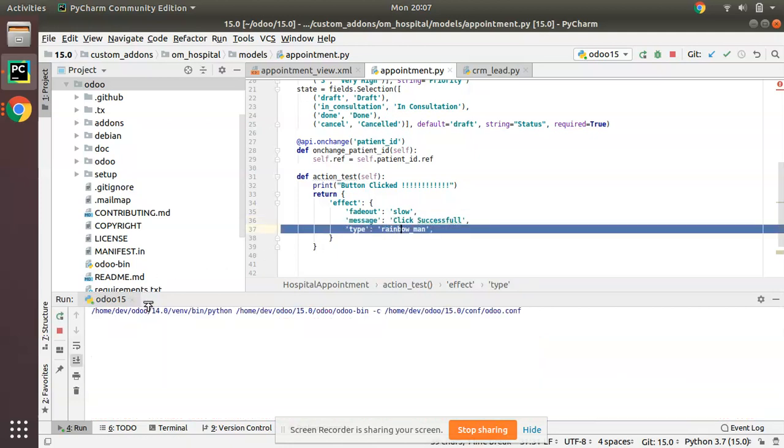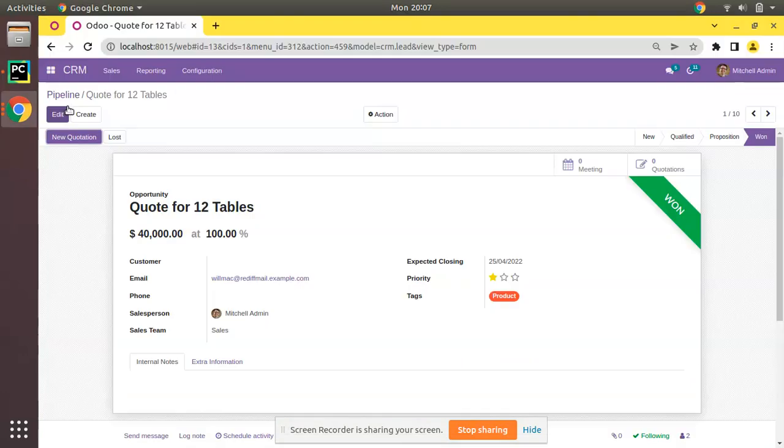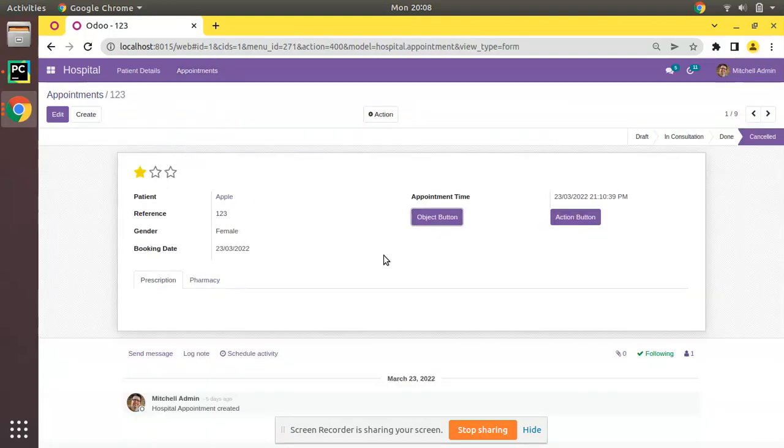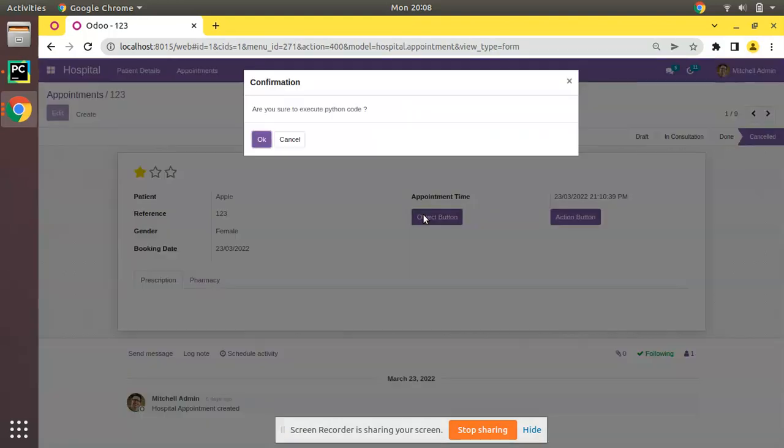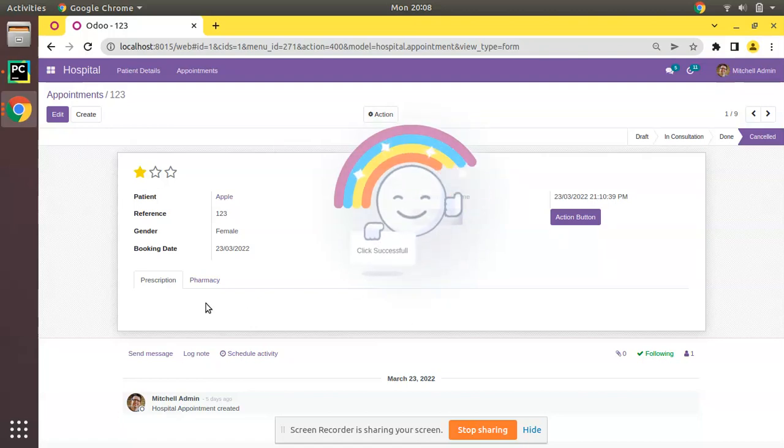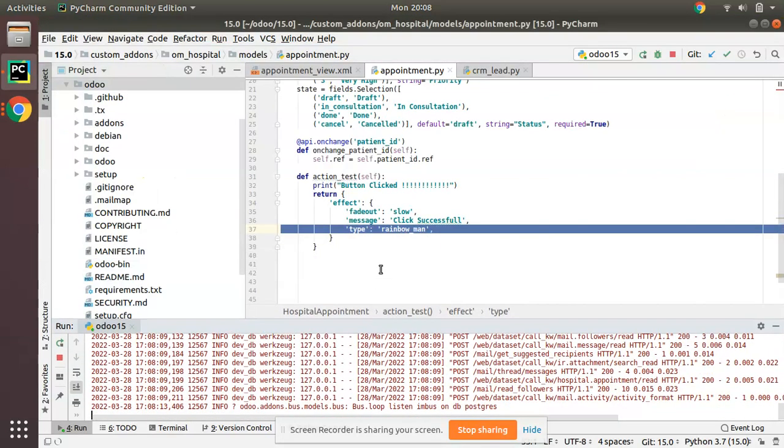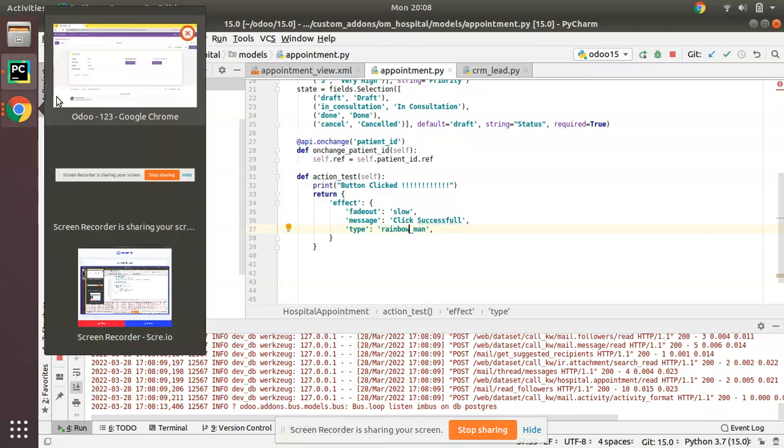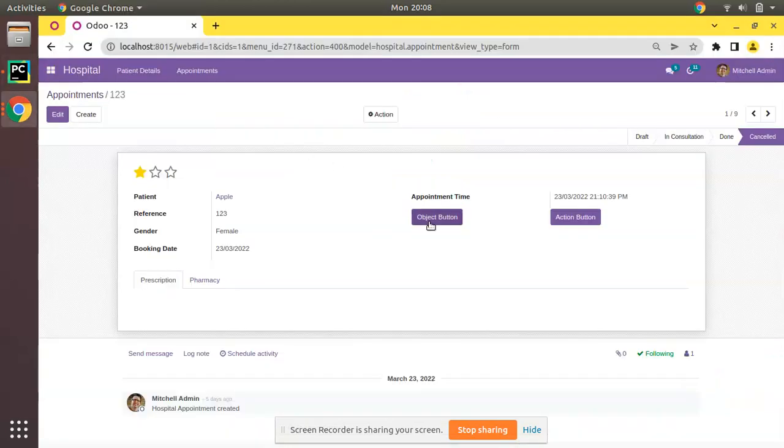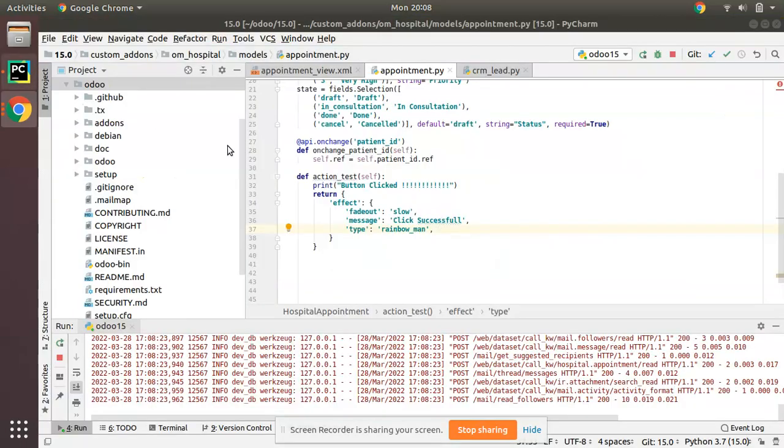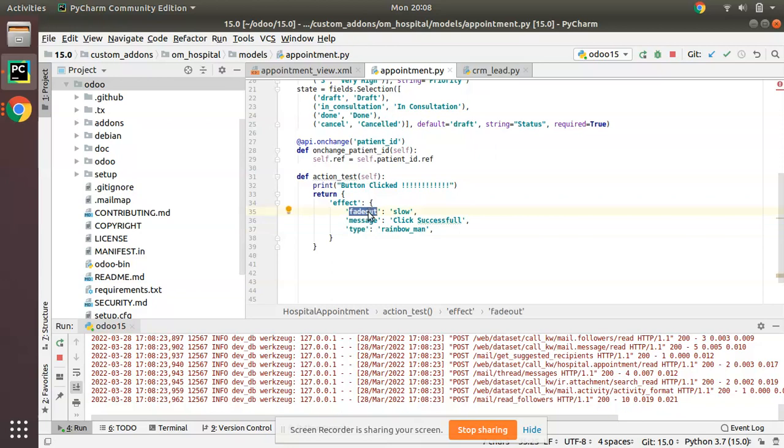I'll just restart the service and let's go to the appointment form and click on the button. I'll click on object button and clicking OK, you can see 'click successful' and the rainbow is shown in your form. You can see the message - click successful - which is shown here. The type has to be rainbow_man.